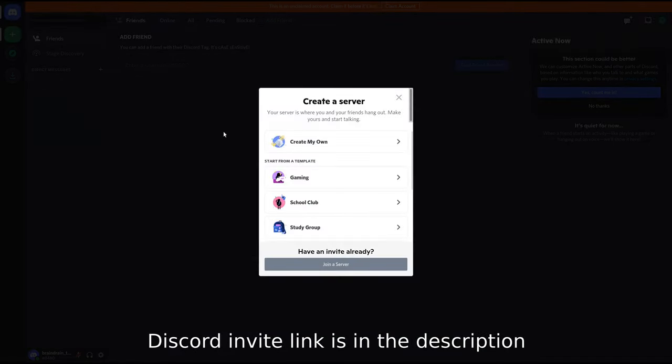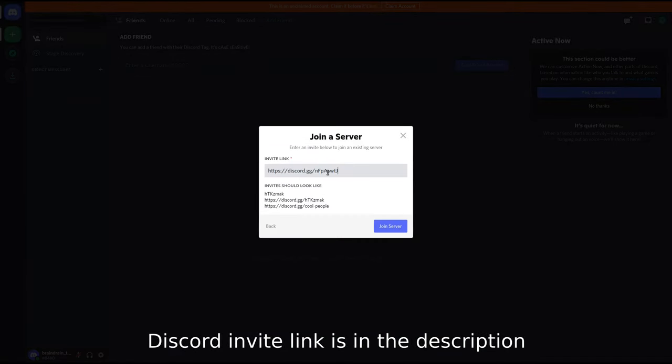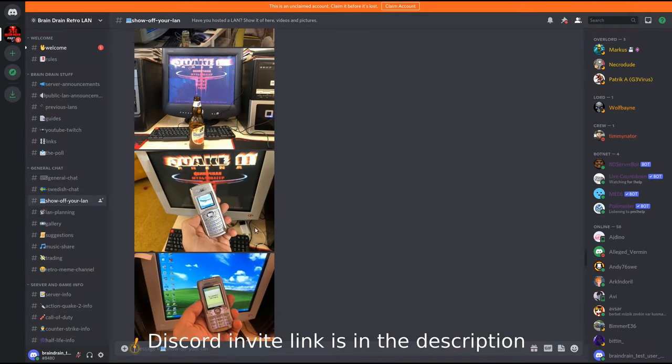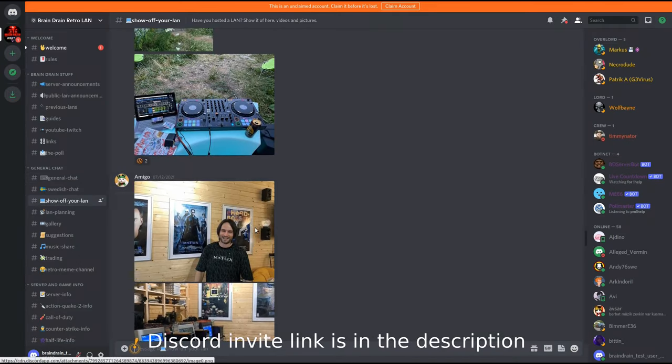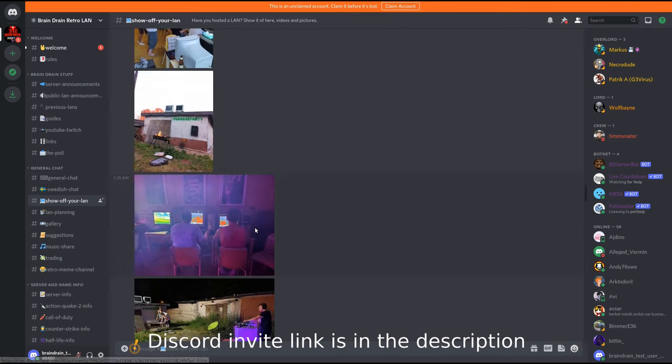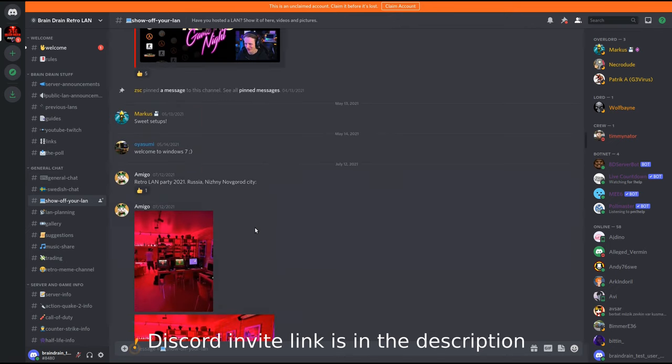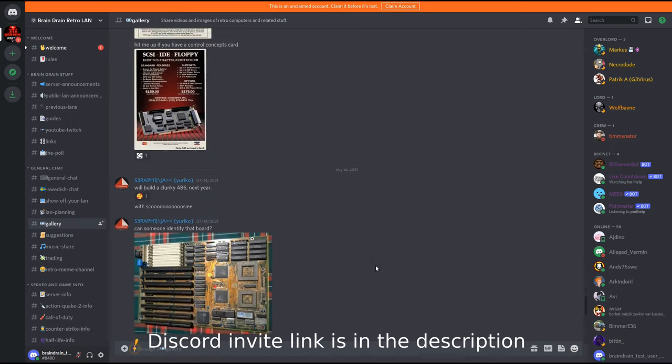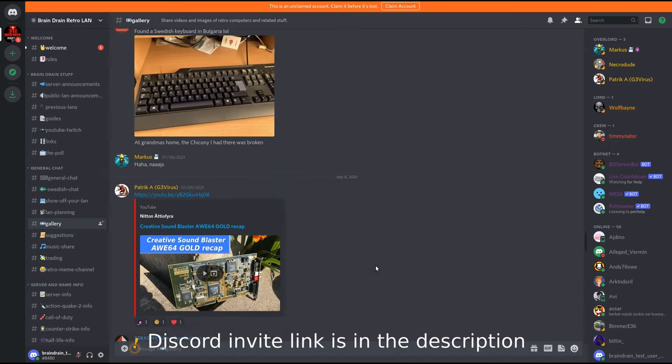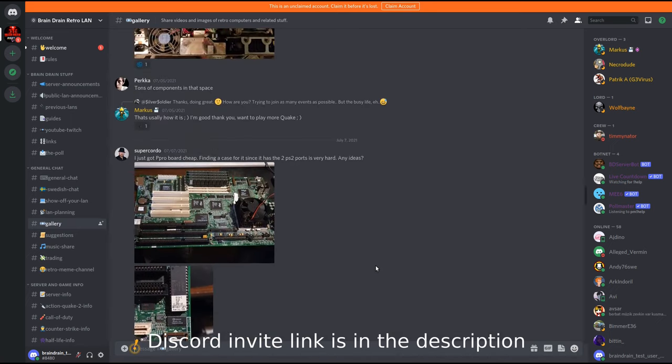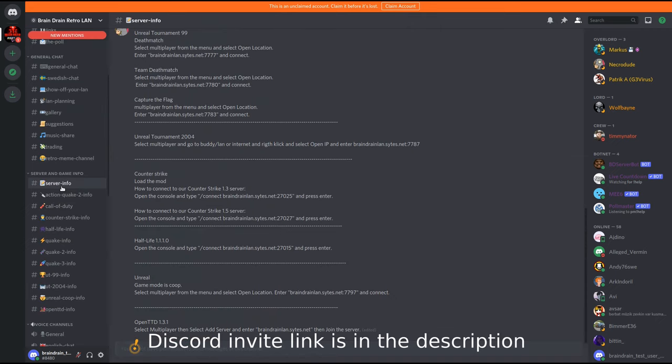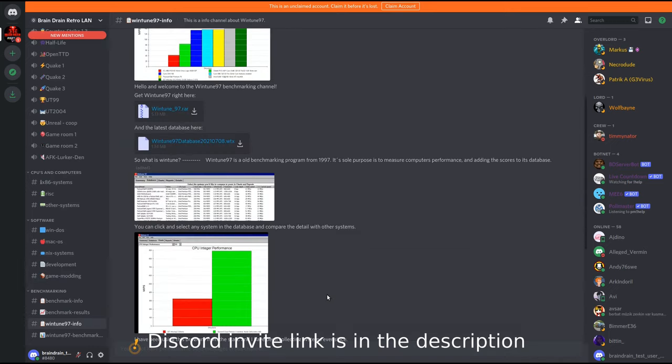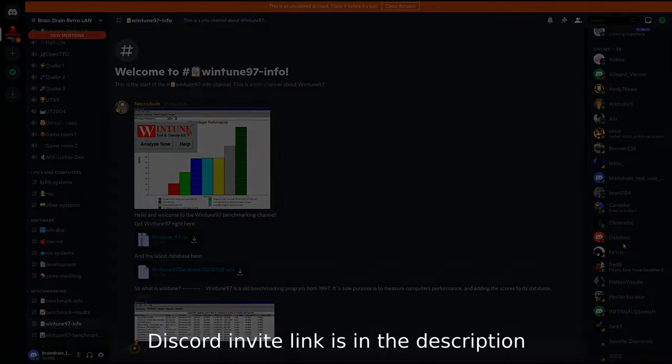You can join us on our Discord server. We have public LANs when possible and game nights on our server hosting many old classic multiplayer games like Quake, Counter-Strike, and much more. Or you can share your own retro LAN, or maybe visit our members' private LAN parties. We have galleries, benchmark channels where you can post images and videos of your retro hardware and your scores, and much more. So come and join us and share your retro experience with us. Thank you for watching and have a nice day!